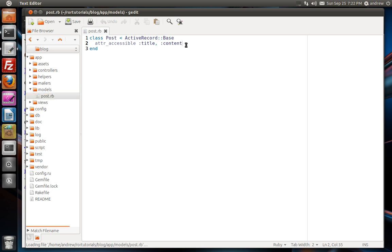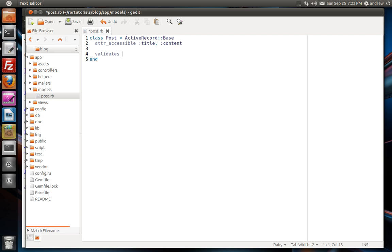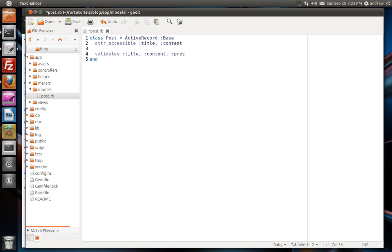In here, we can use a method called validates to validate the fields in our posts table. What we pass to the validates method are one or multiple fields that we want to validate, so we can validate any number of fields in the posts table at one time. And then we also specify the validation rule that we want to apply to those fields. So we can say validates, title, and content. And we're going to ensure that the title and content are present before being saved to the database. That way, they can't leave those fields empty. So we'll use the presence validator and set that to true.